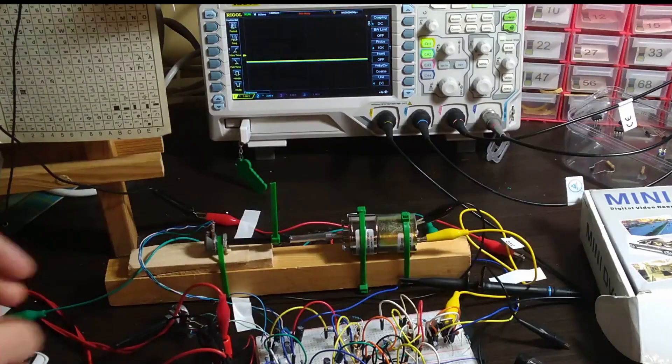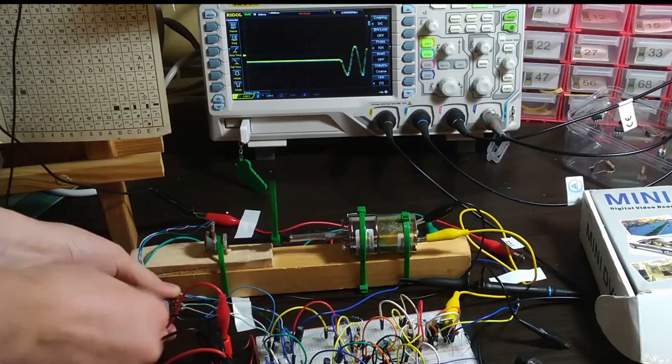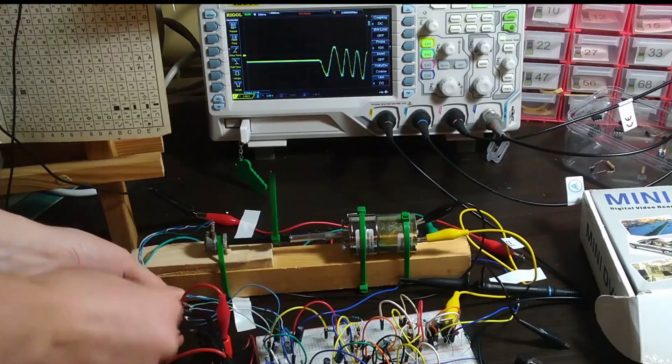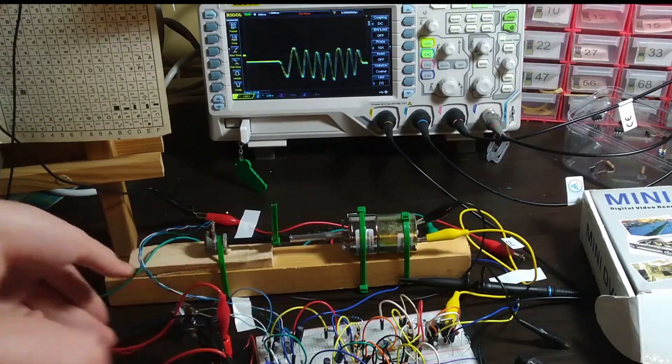It can be seen that now the output follows the setpoint closely and it does so quickly and without overshoot.